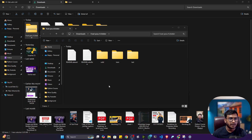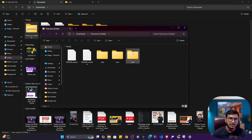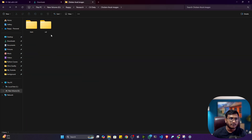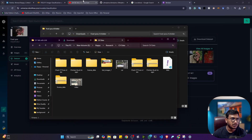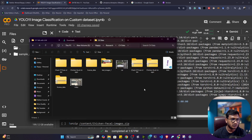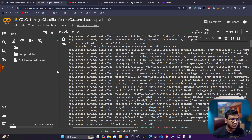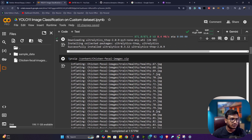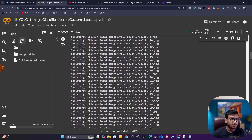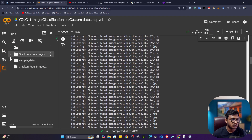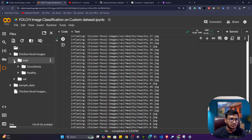After downloading, unzip the folder. You'll get train and validation folders — you can delete the test folder if present. Upload this zip file to Google Colab, then execute the unzip command with the path to your zip file. After unzipping, you'll have your training and validation images ready.